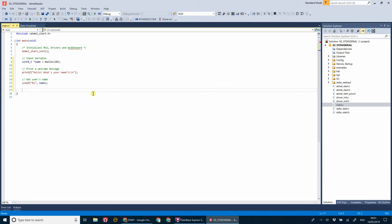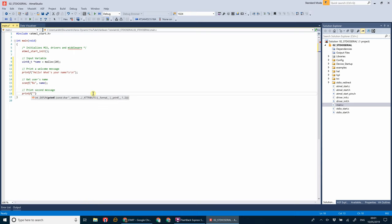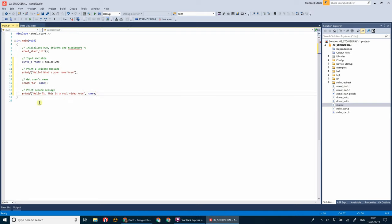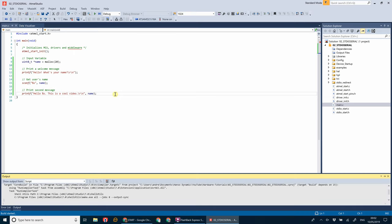Finally, we're going to print a message with that name in. So we're going to use that %s again, and we're going to insert the name variable at the end. So after the main string, we've got a variable in there. If you're not familiar with the printf function, if you want to insert variables into the string, you add them after the string, separated by commas, in the same order that they appear in the string. Okay, so let's save that and let's press F7 to build.